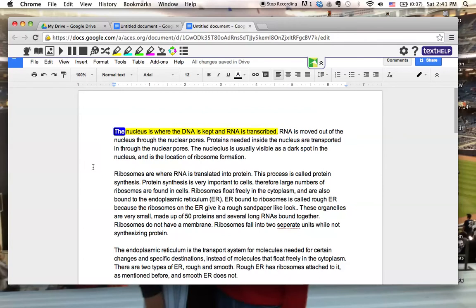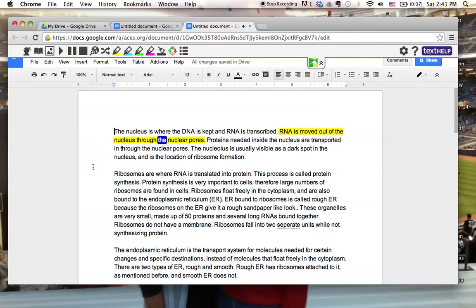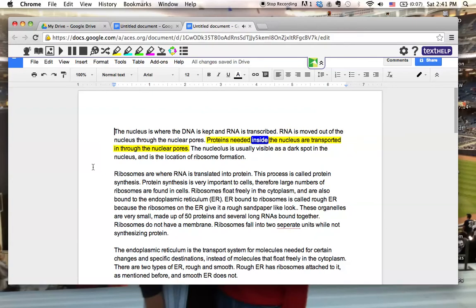The nucleus is where the DNA is kept and RNA is transcribed. RNA is moved out of the nucleus through the nuclear pores. Proteins needed inside the nucleus are transported in through the nuclear pores.